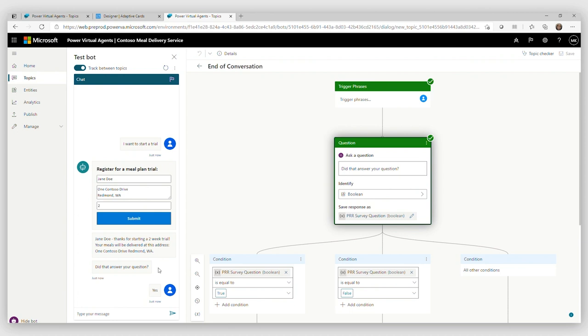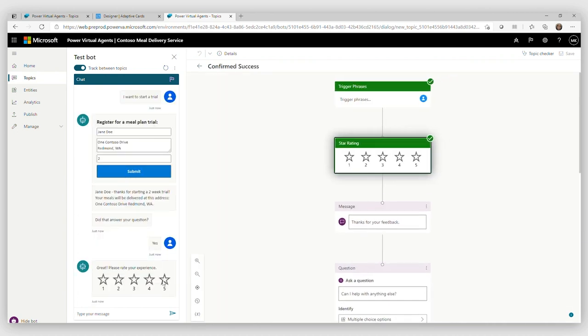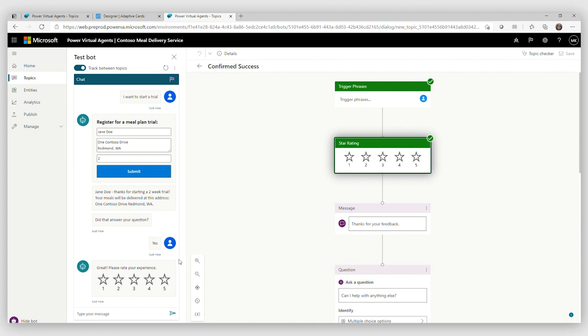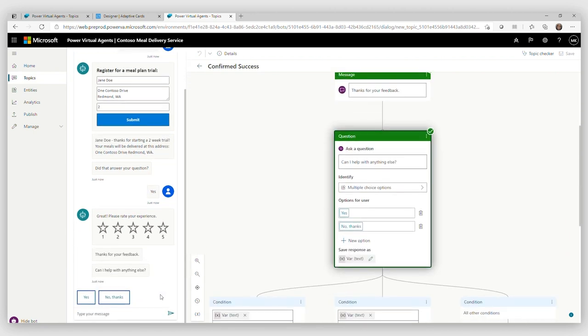And then it went into a Power Virtual Agents topic, which is asking me for user satisfaction survey. How happy am I? I'm pretty happy. It all worked. No, no, no. That's all I needed just to sign up for a trial. Excellent.